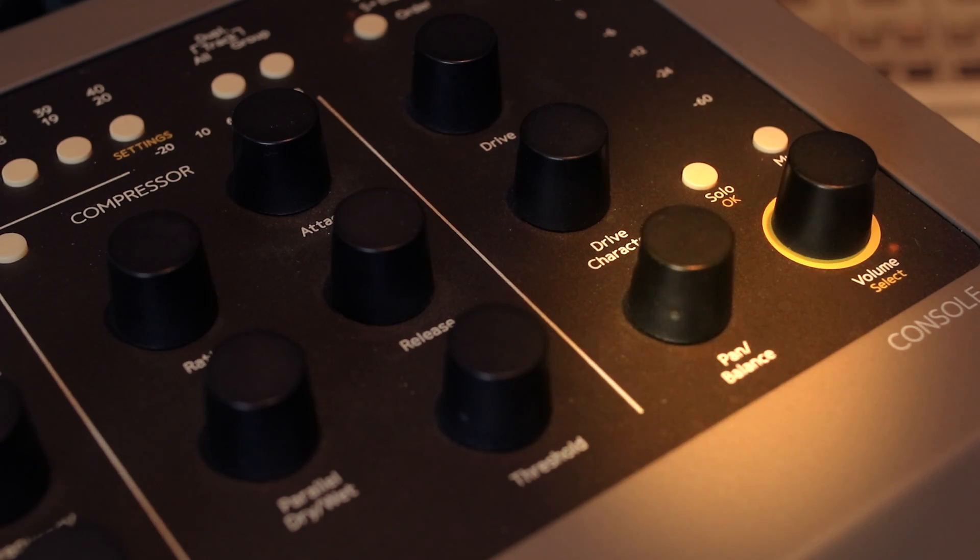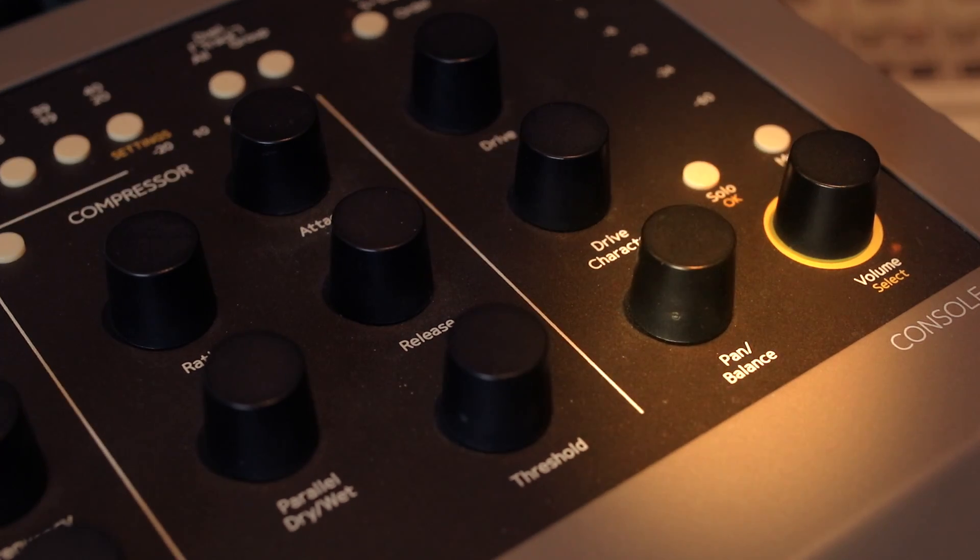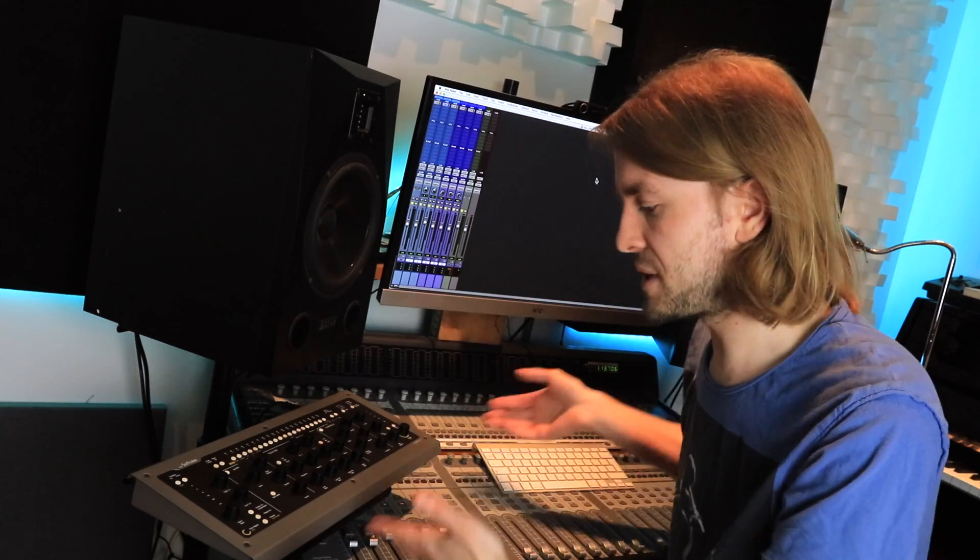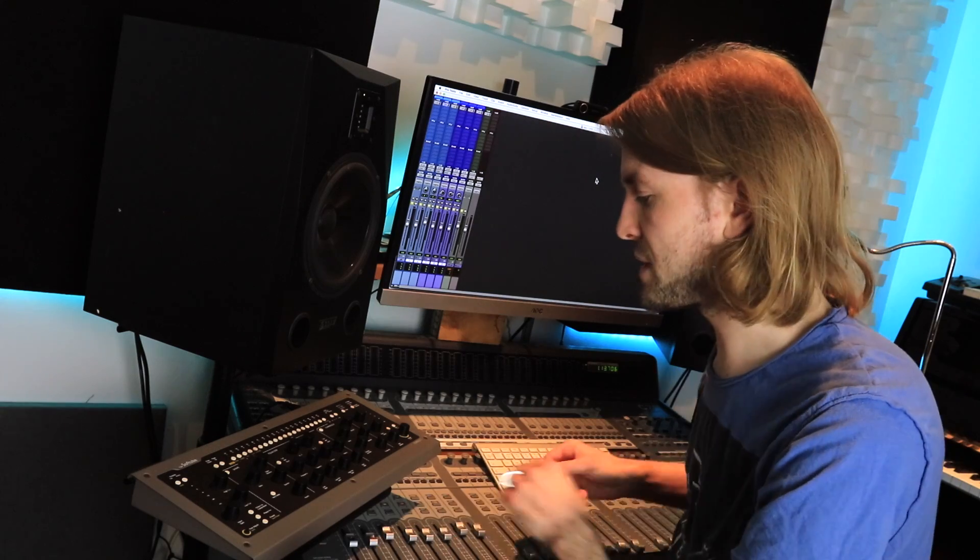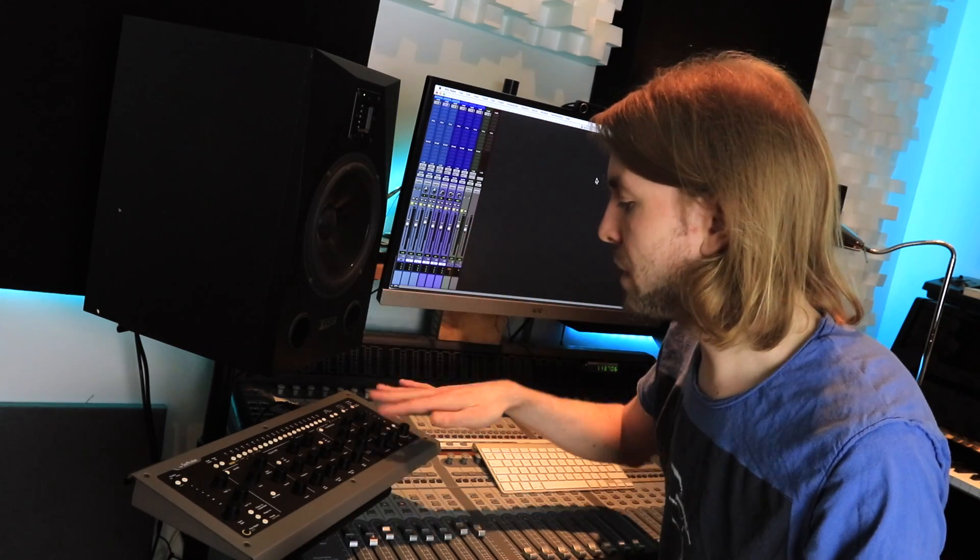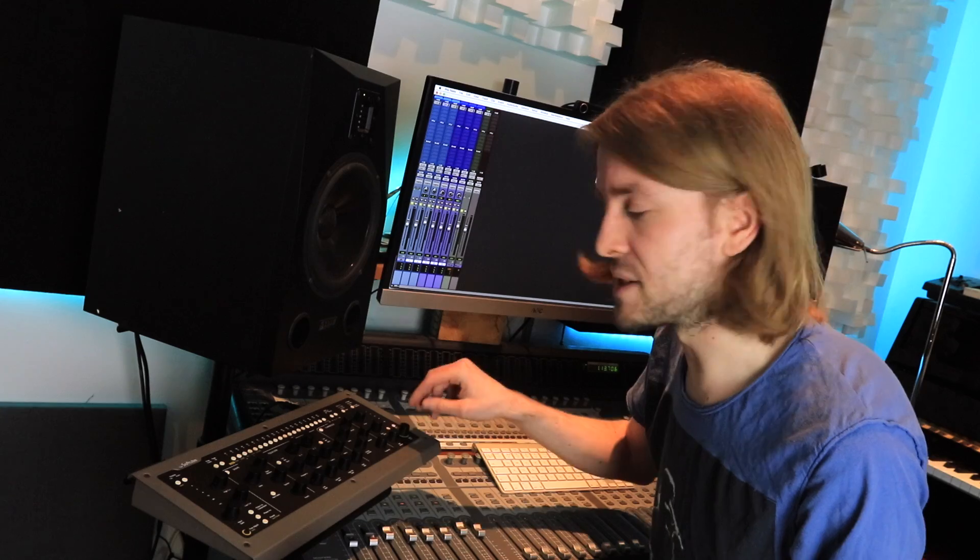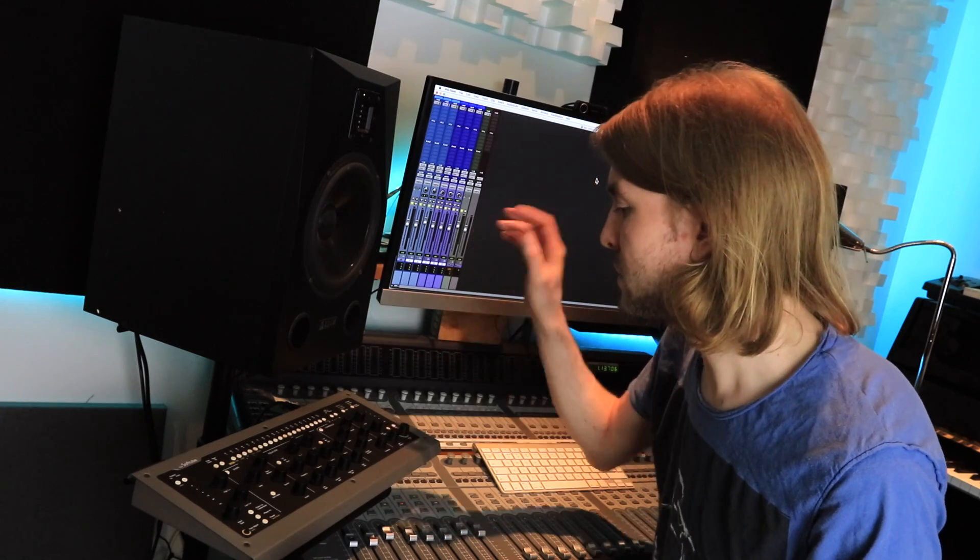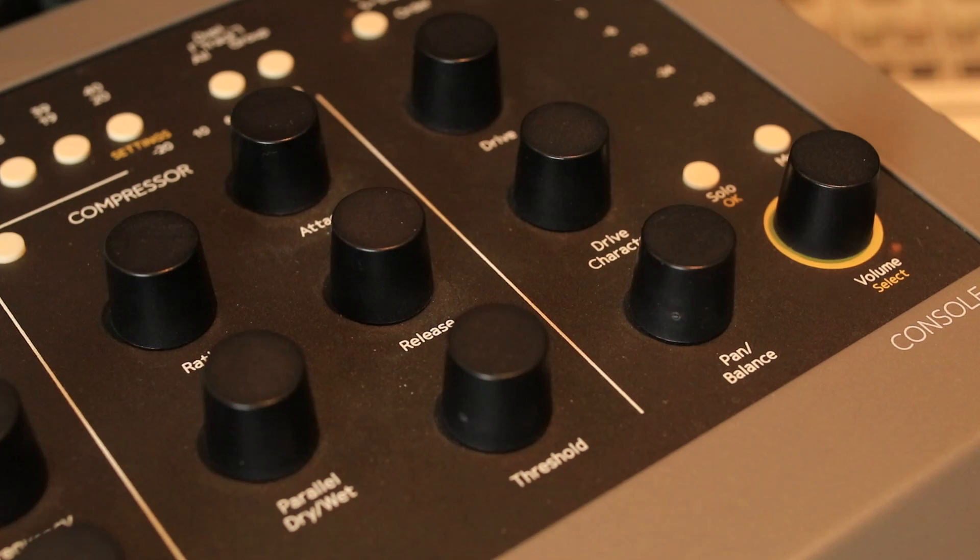To the right of that we've got solo, mute, pan and volume. In Pro Tools I'm not really using those, as you can see I've got a control surface here for that, but in other DAWs such as Studio One that's all integrated. You can use that in Pro Tools but I personally don't.